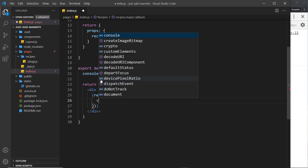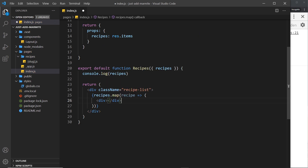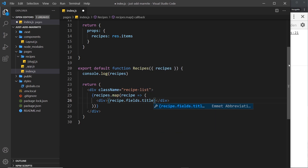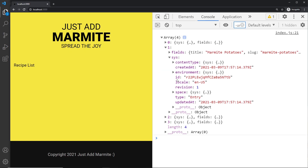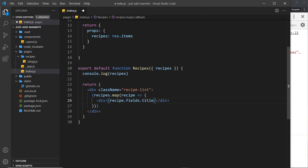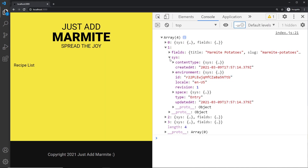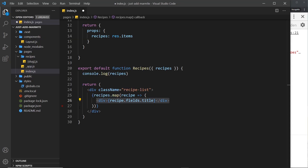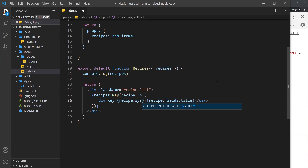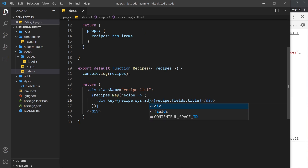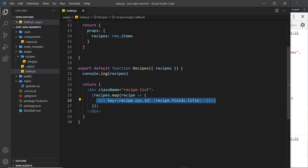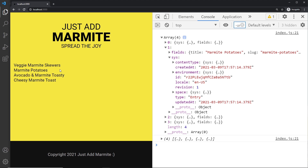For now I'm just going to output a div. Inside the div I'll output the title: `recipe.fields.title`. I also mentioned the ID property — we need to use that on the root element when mapping, so we set `key` equal to `recipe.sys.id`. Now it maps through our recipes and outputs this div for each one, and we can see all of the titles here — awesome.